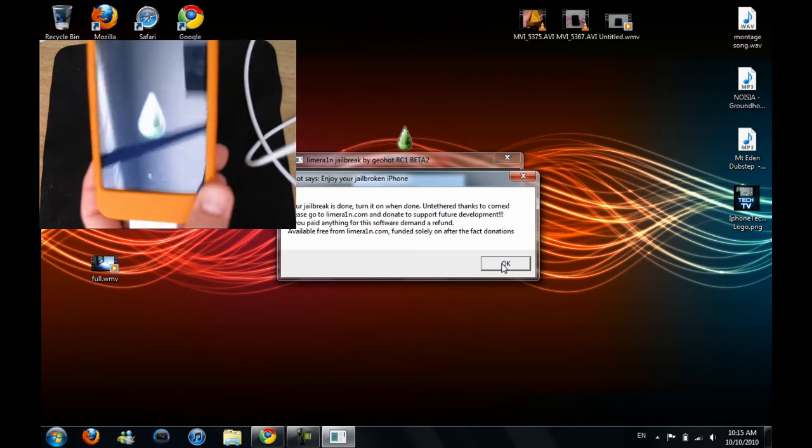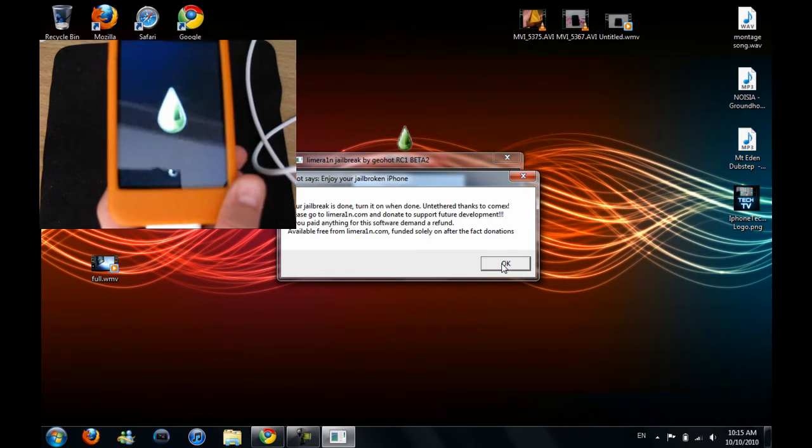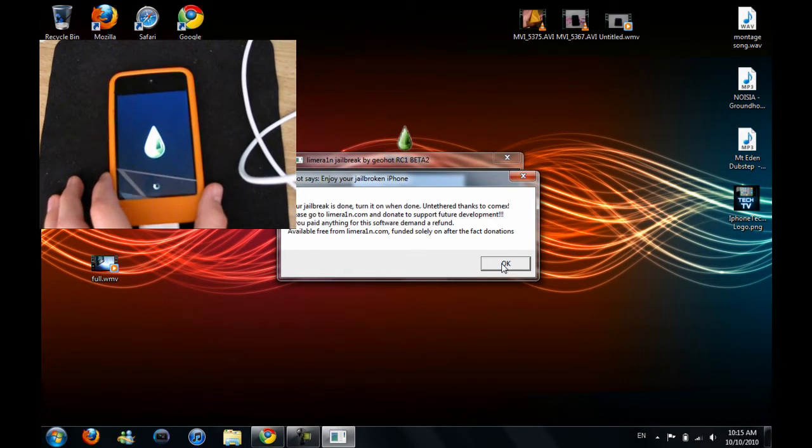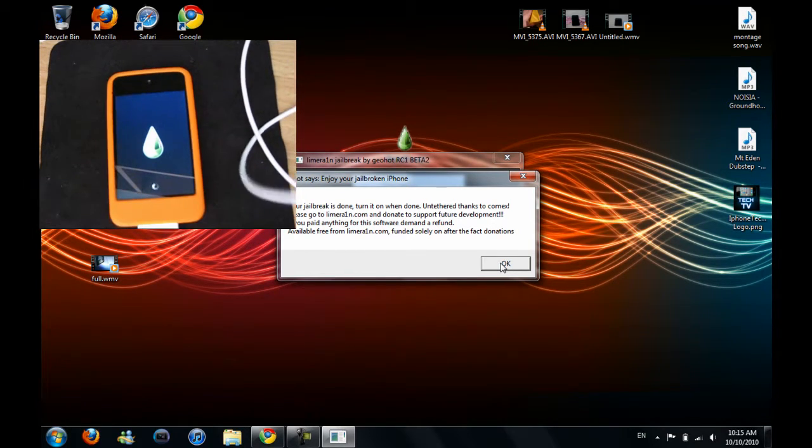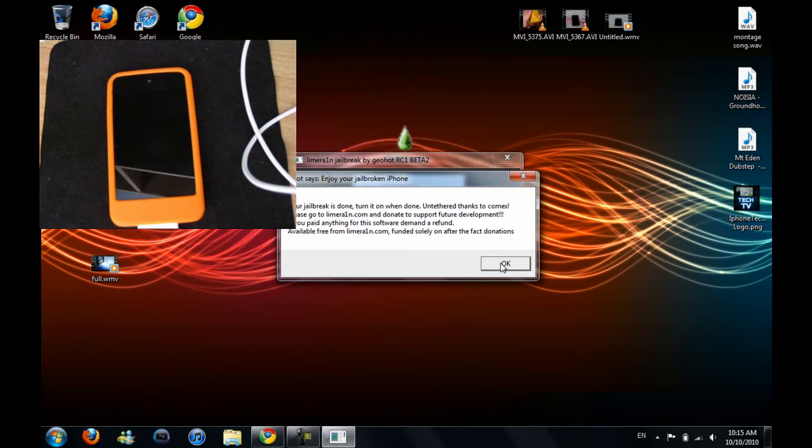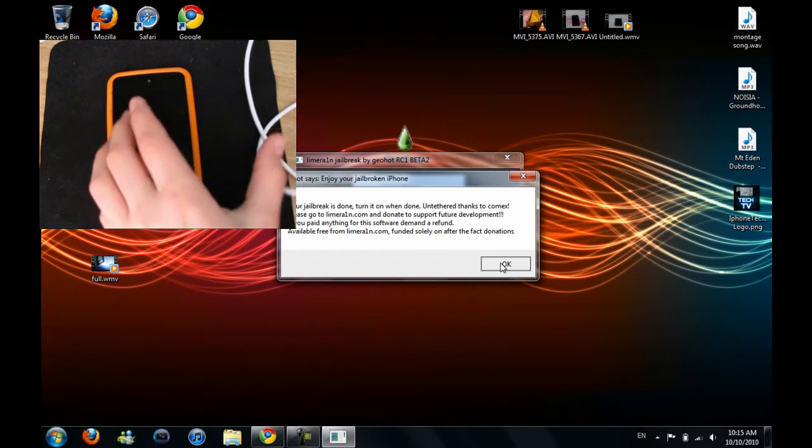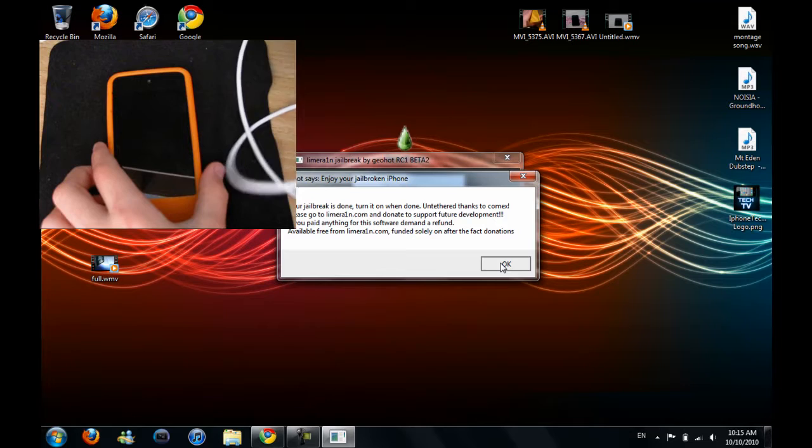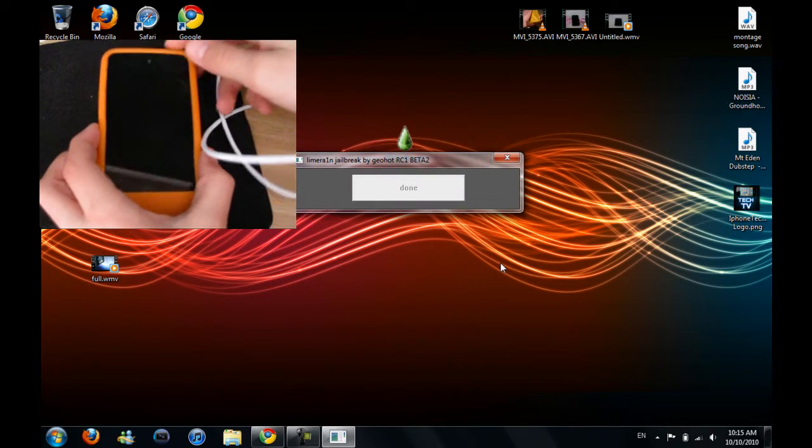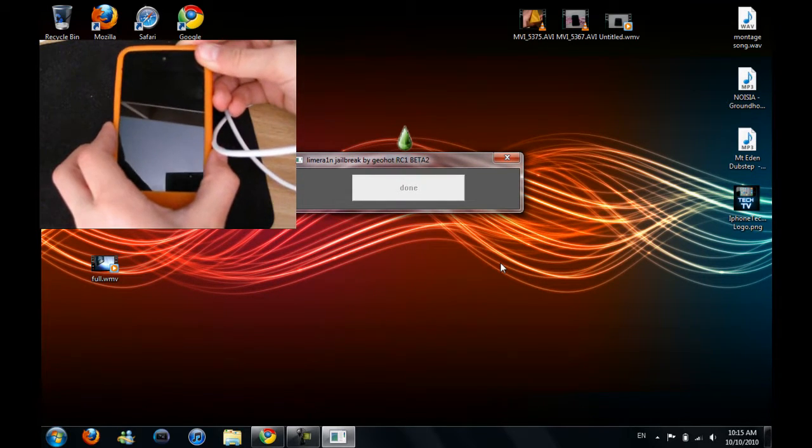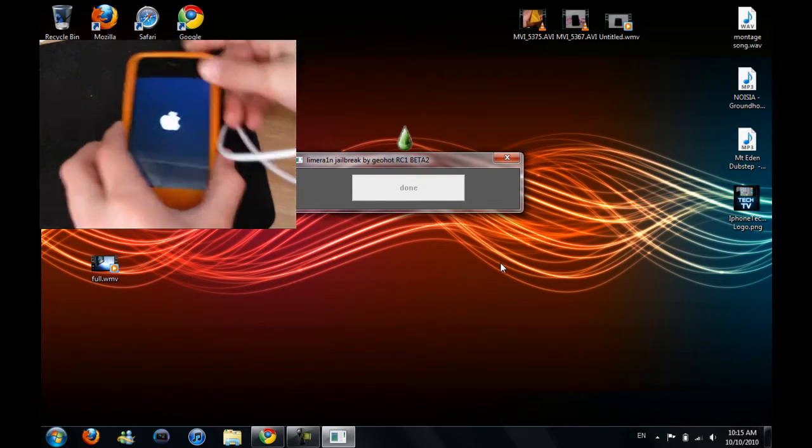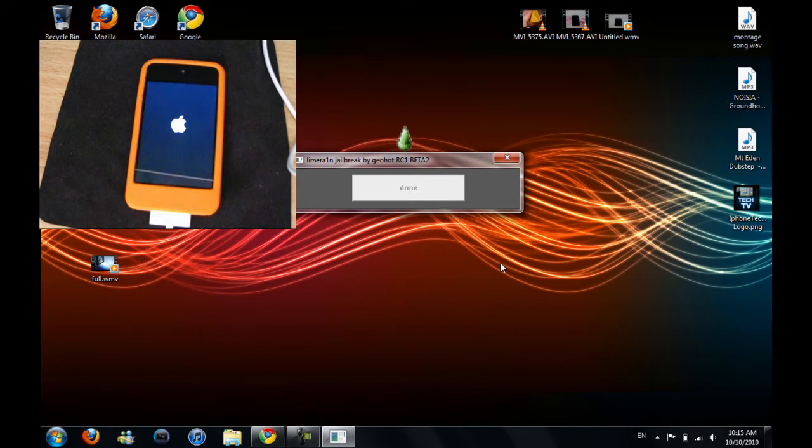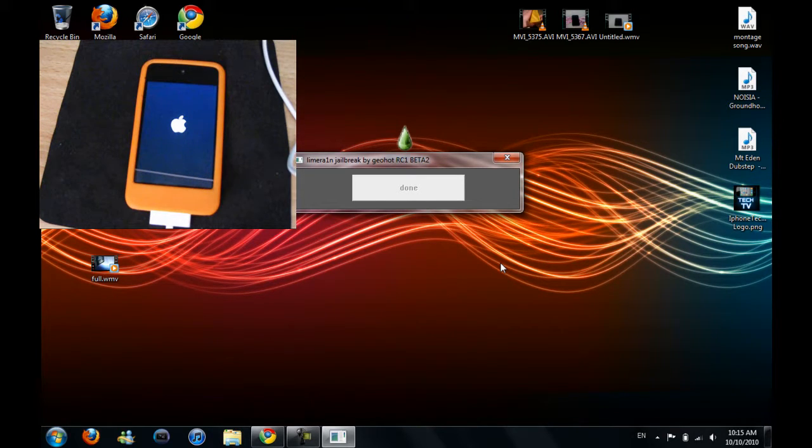You can see the LimeRain logo there. That means you're done. And it says your jailbreak is done. Turn it on when done. Untethered jailbreak, thanks to that person. Now you just turn it on. And that's all.